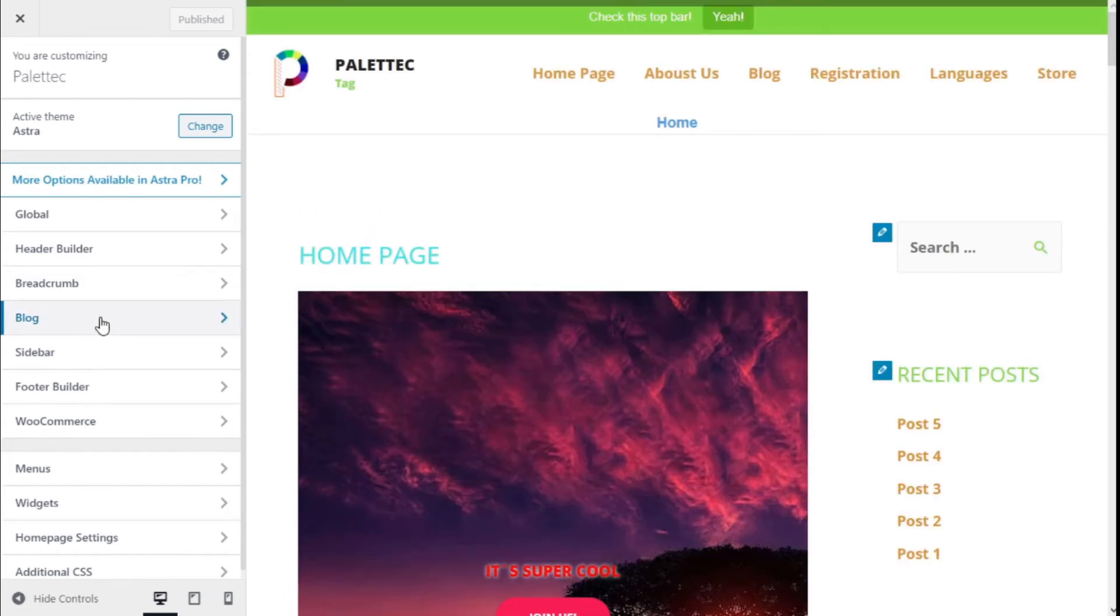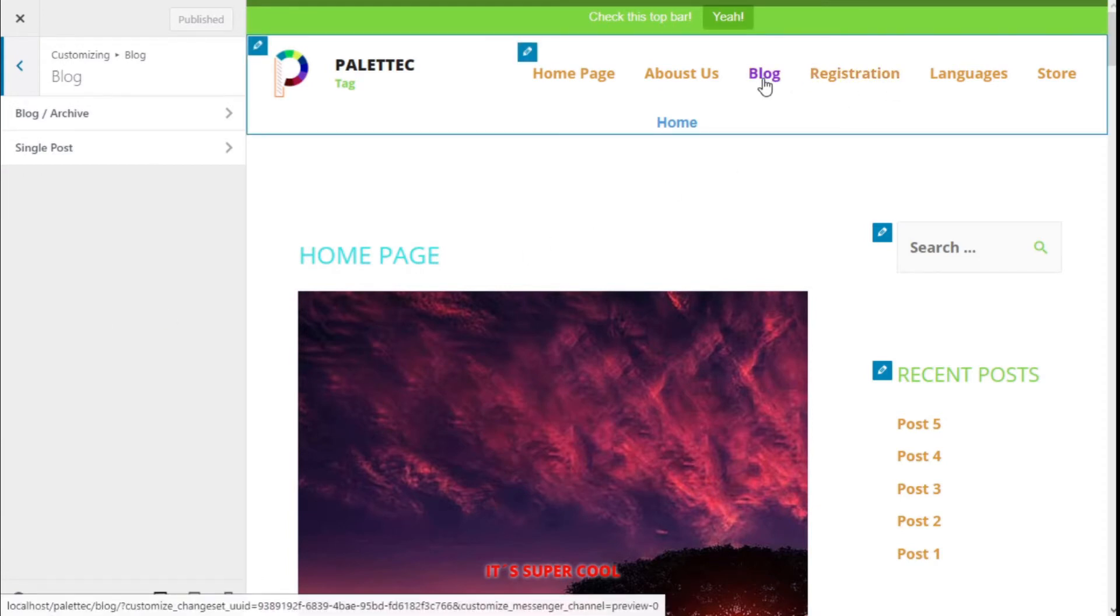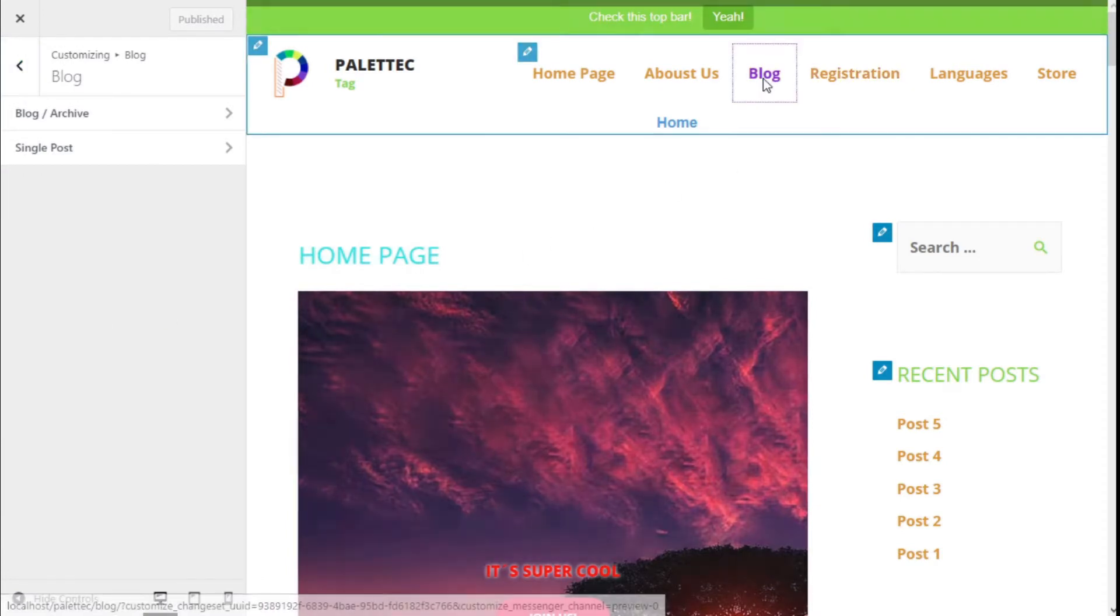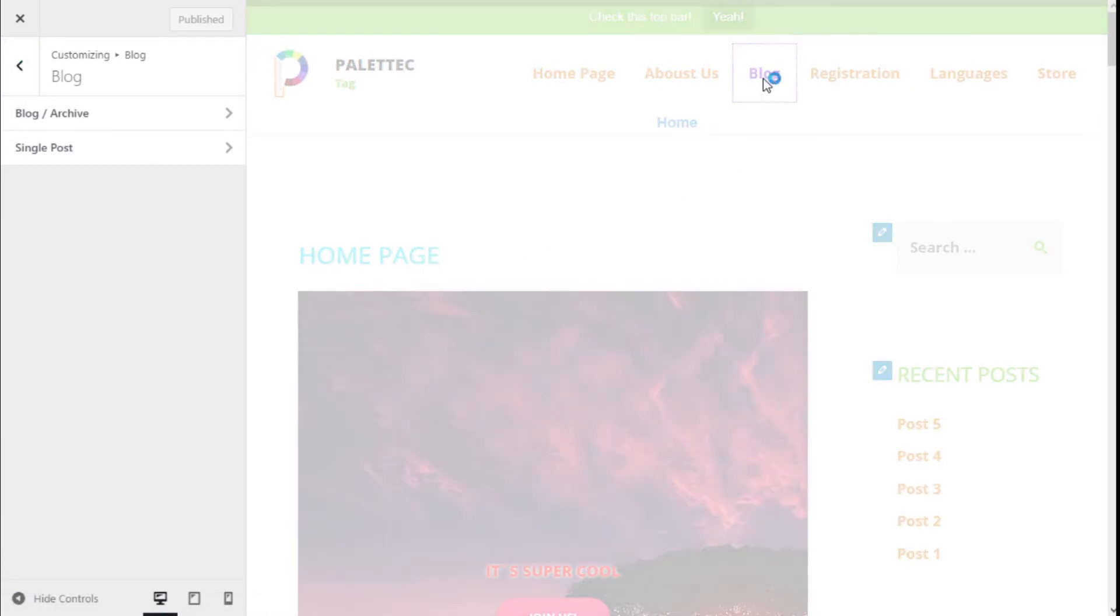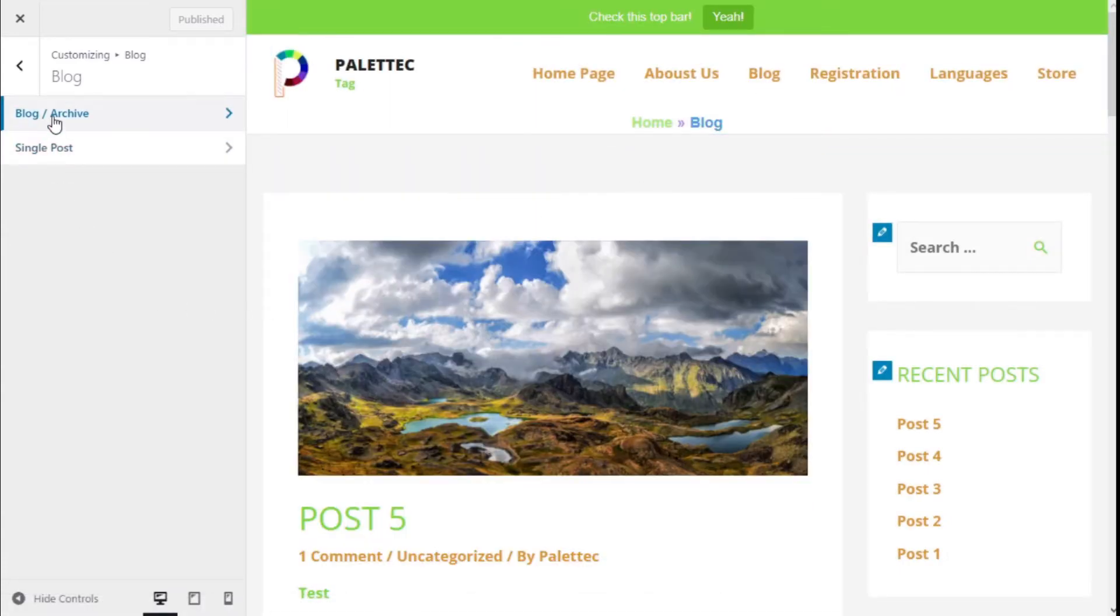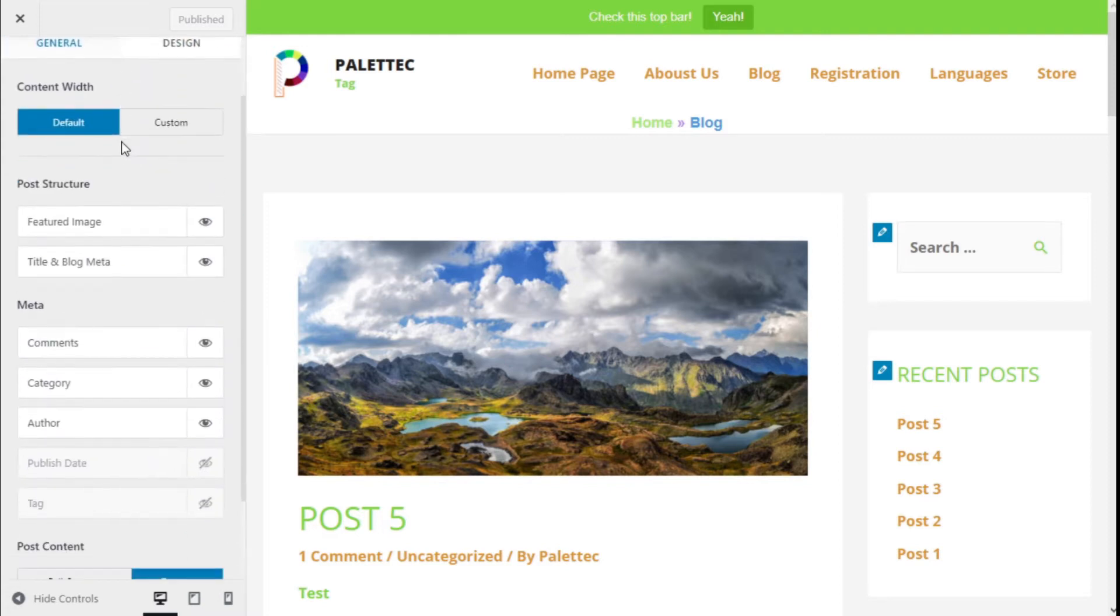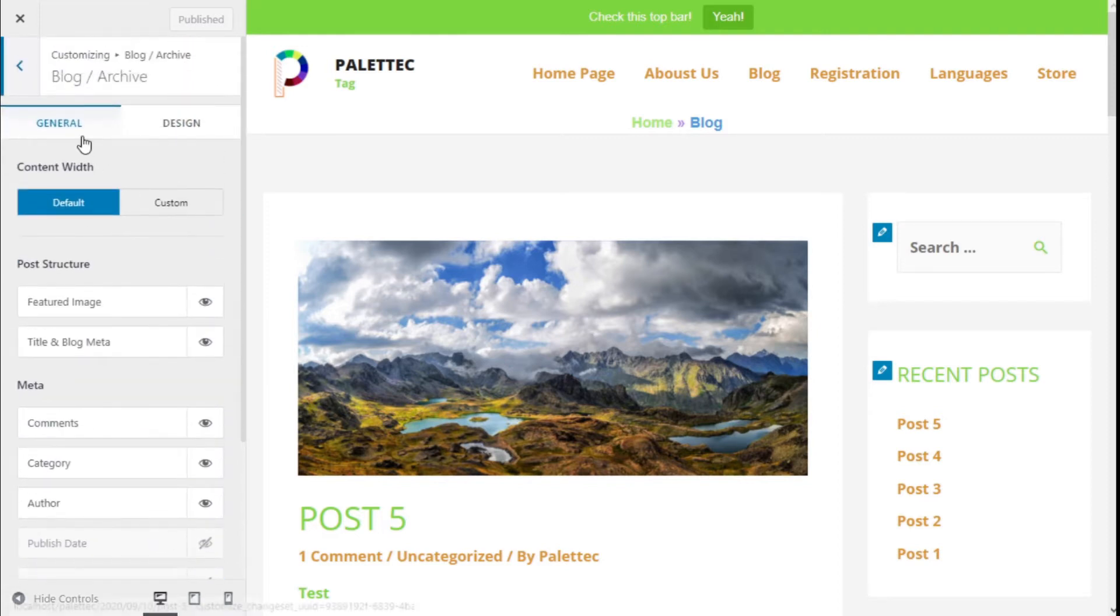Now we're going to the left sidebar, click on Blog, and on the menu we're going to go to Blog/Archive. Here we can change a few options.